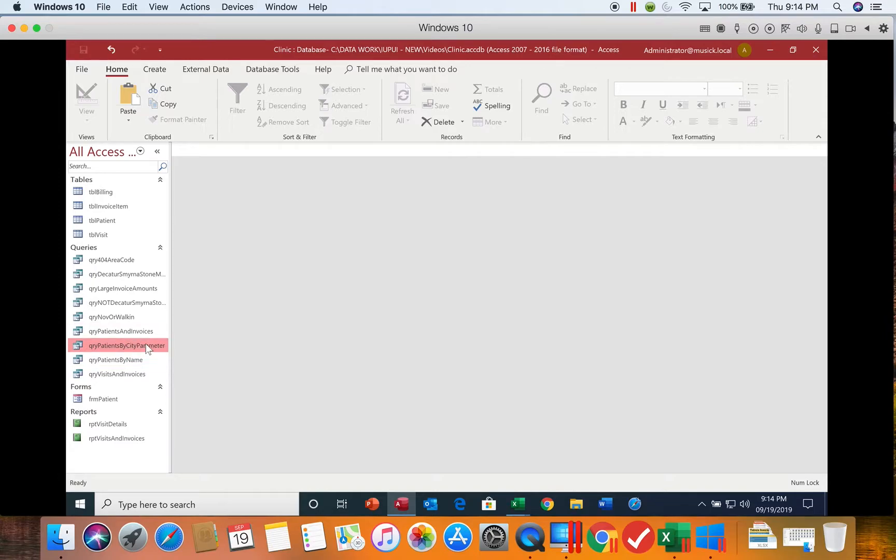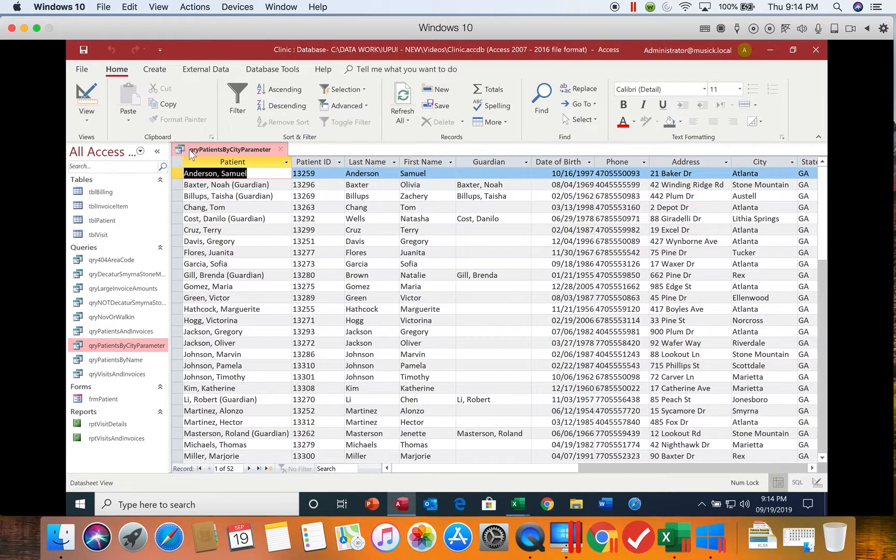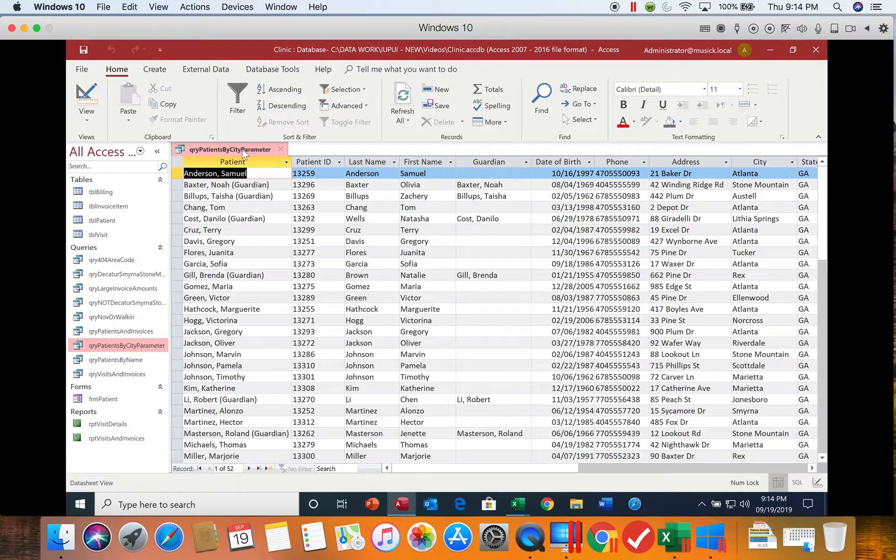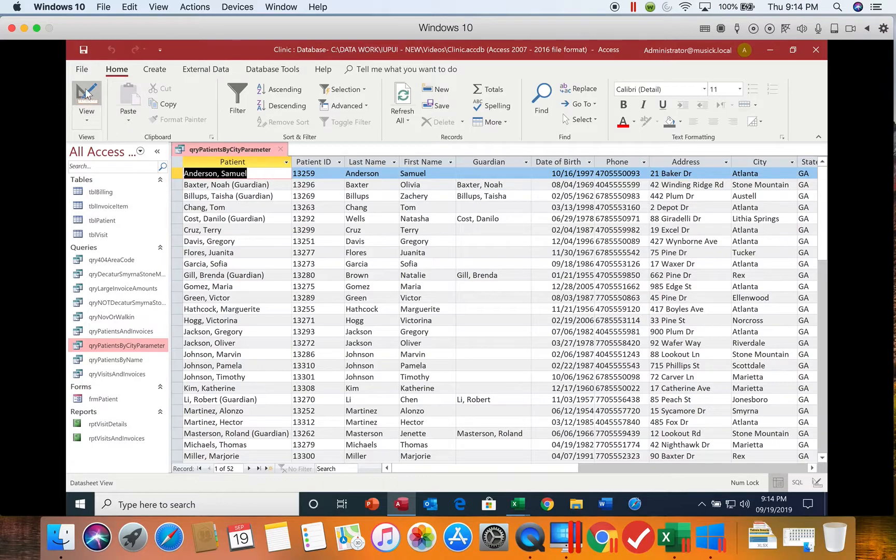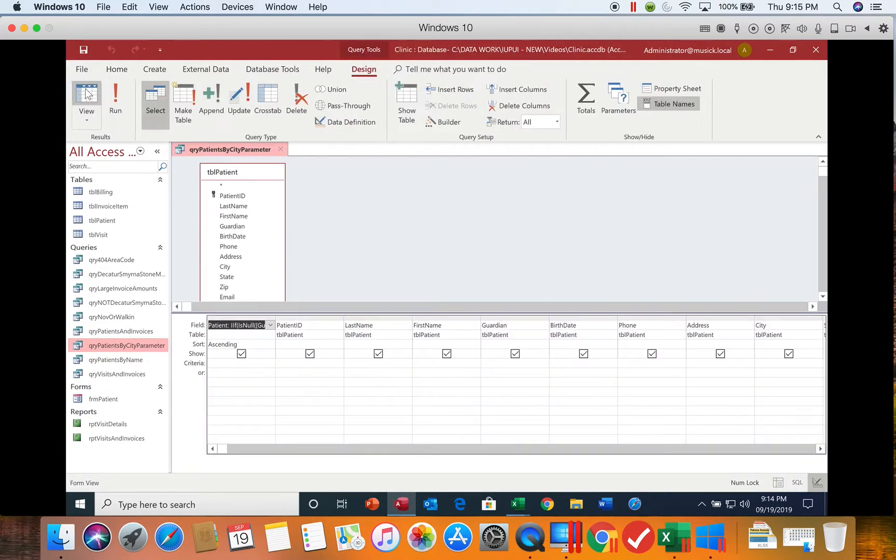Now you want to make sure you open the correct one, so double-check the name up here, patients by city parameter. Then go to the design view.